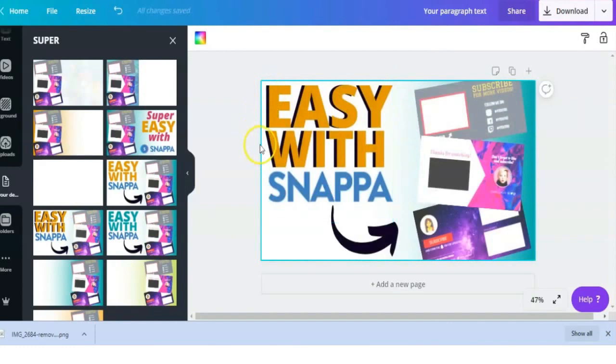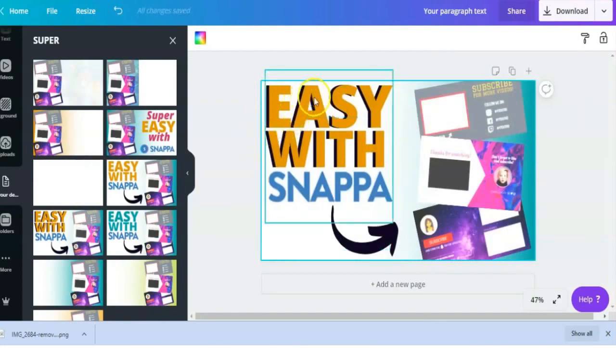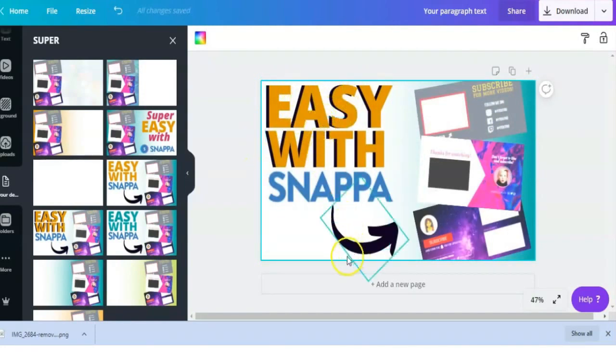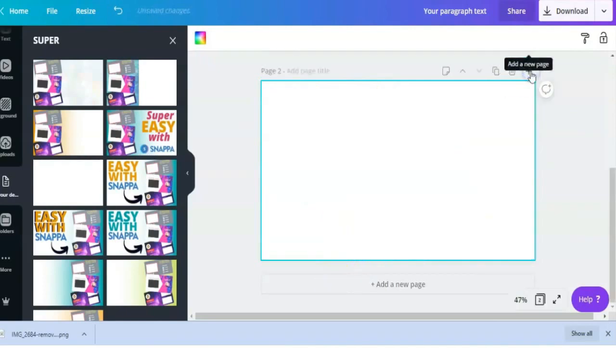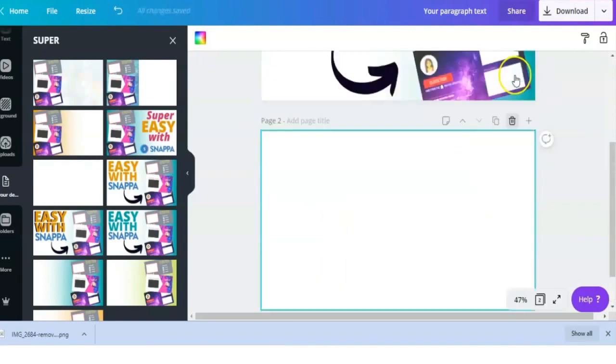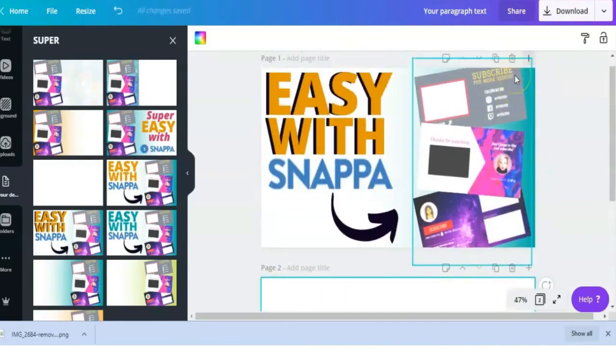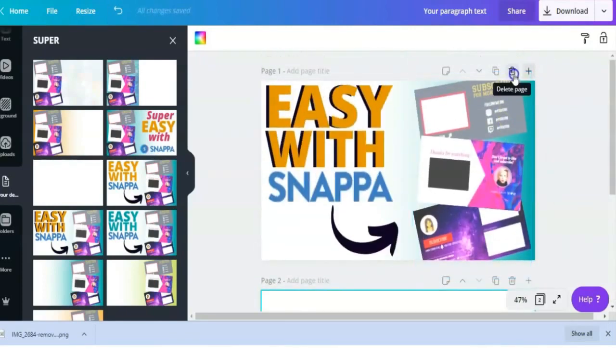Going back to the thumbnail I created recently, I added some drop shadow to this text, which is just the black outlined around it. I like to add this to text sometimes to make it stand out. I feel like it really makes it pop when you look at it on a thumbnail on YouTube.